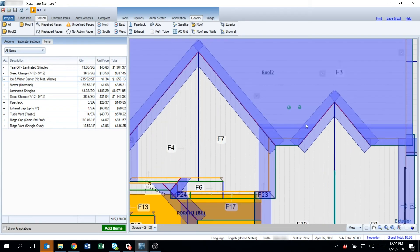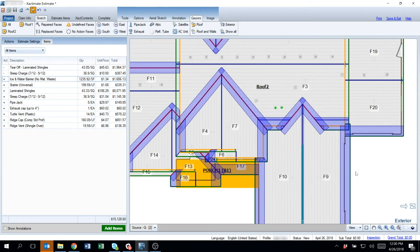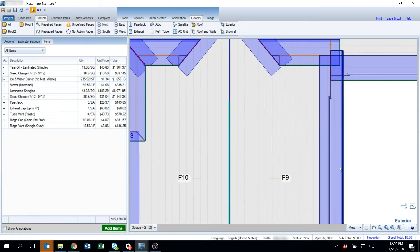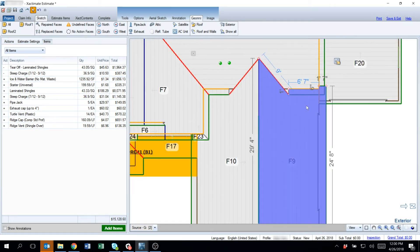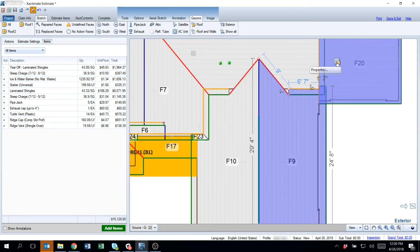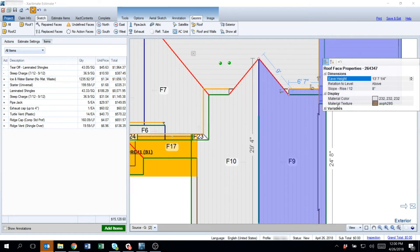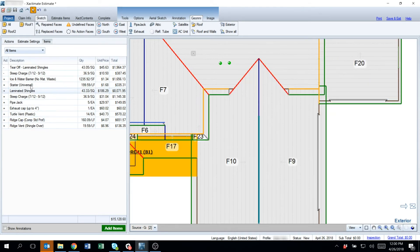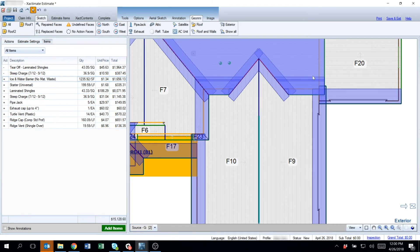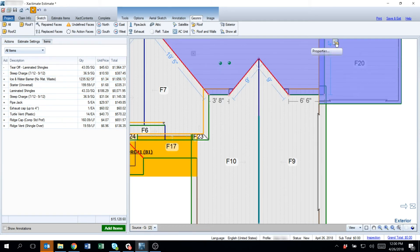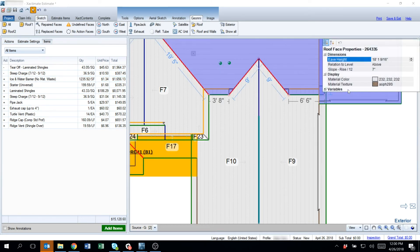Right now ice and water barrier is looking at these individual slopes. This slope is an 8/12. So it was determined that it would just be one 36 inch roll.